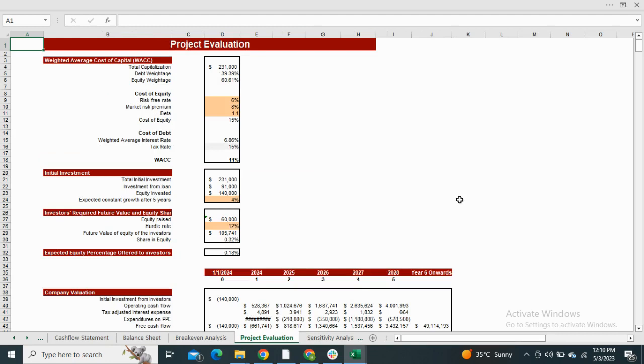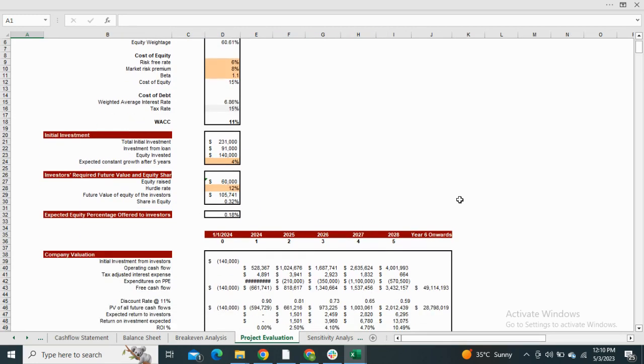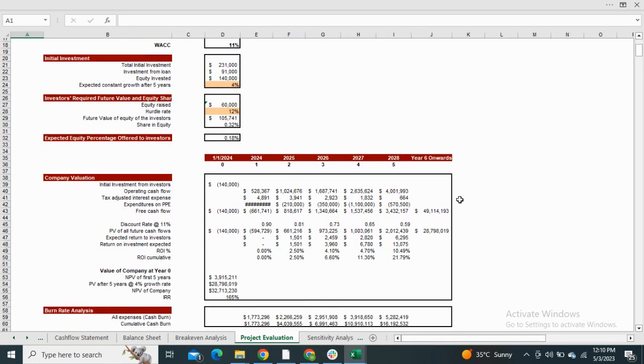The project evaluation shows the value of your company at year zero. It also includes the burn rate analysis and minimum investment required.